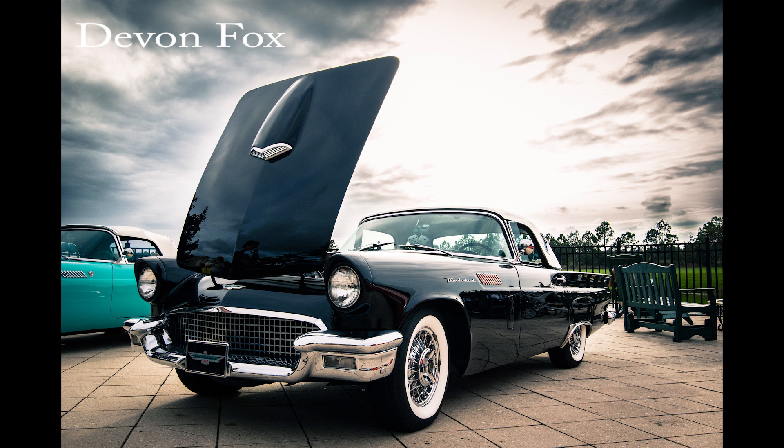So that is the winner Devin Fox and I am going to put some other information down into the description if you want to see some of his other work because it was actually really, really good.